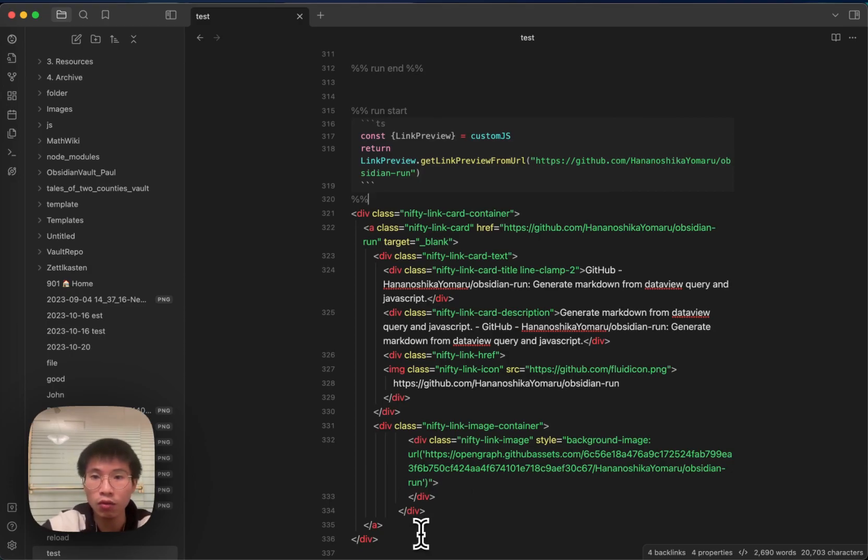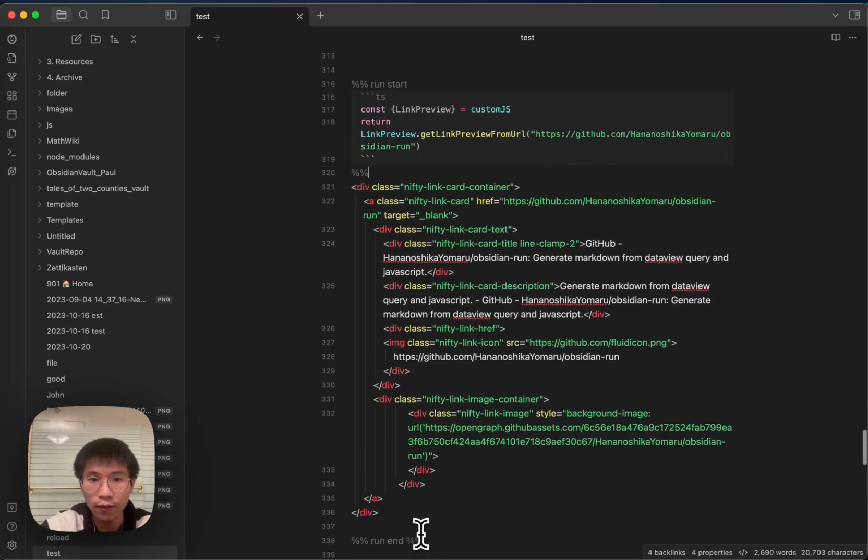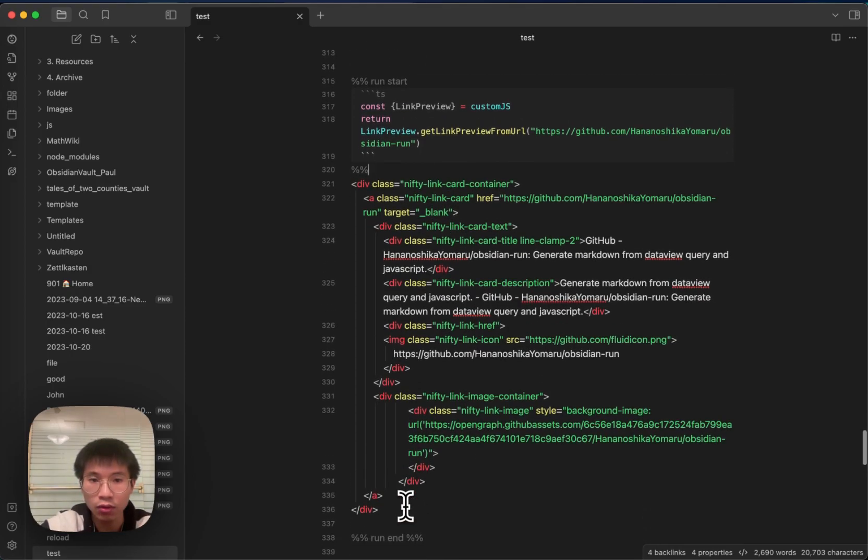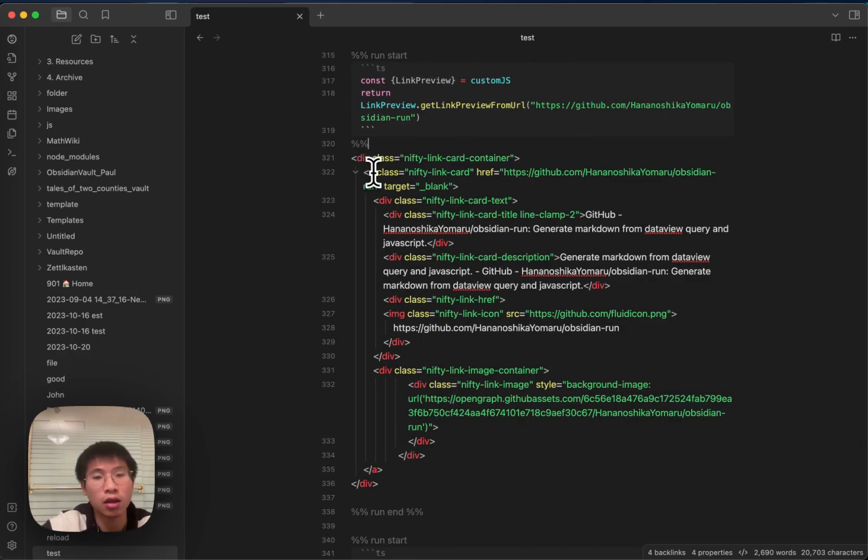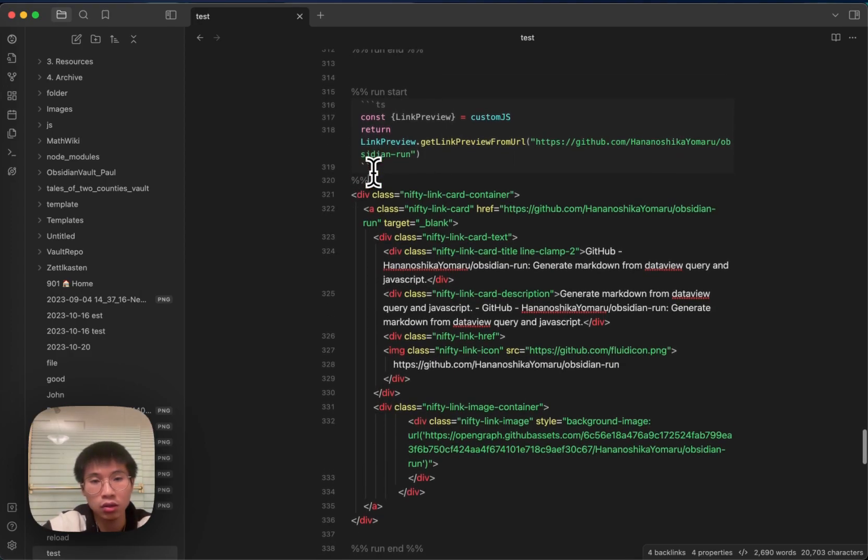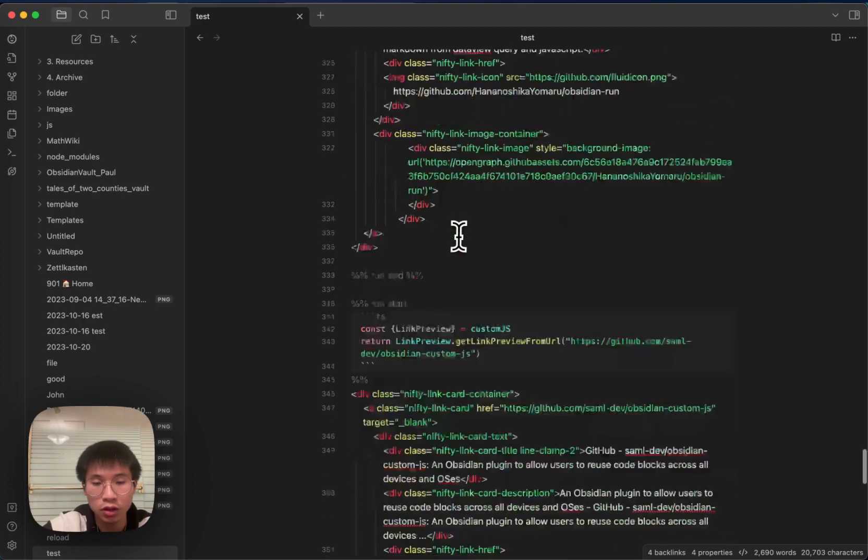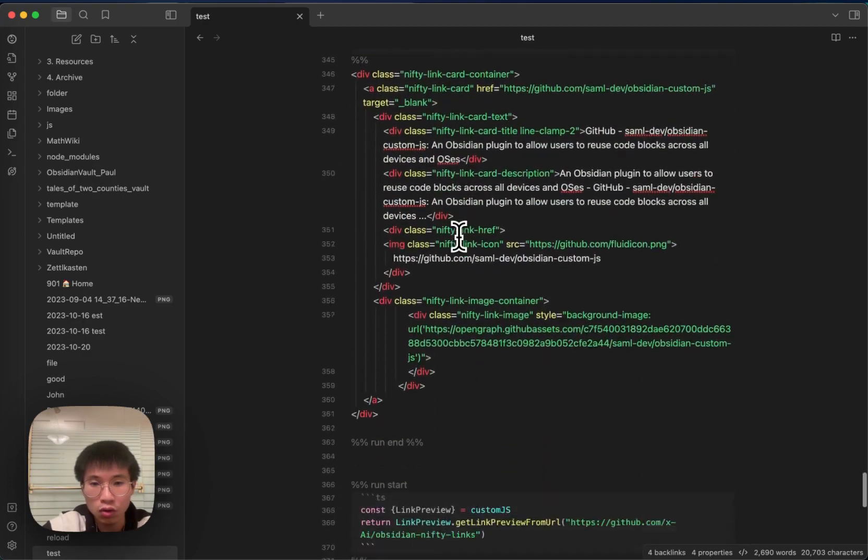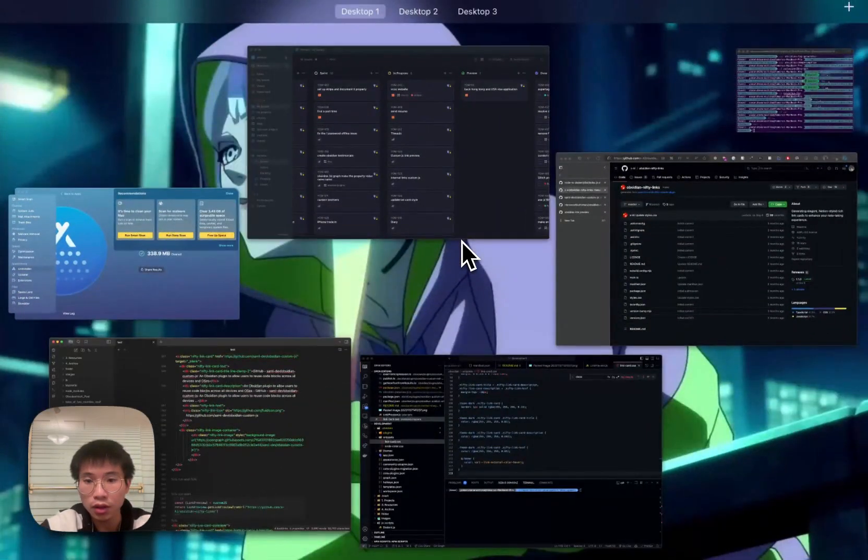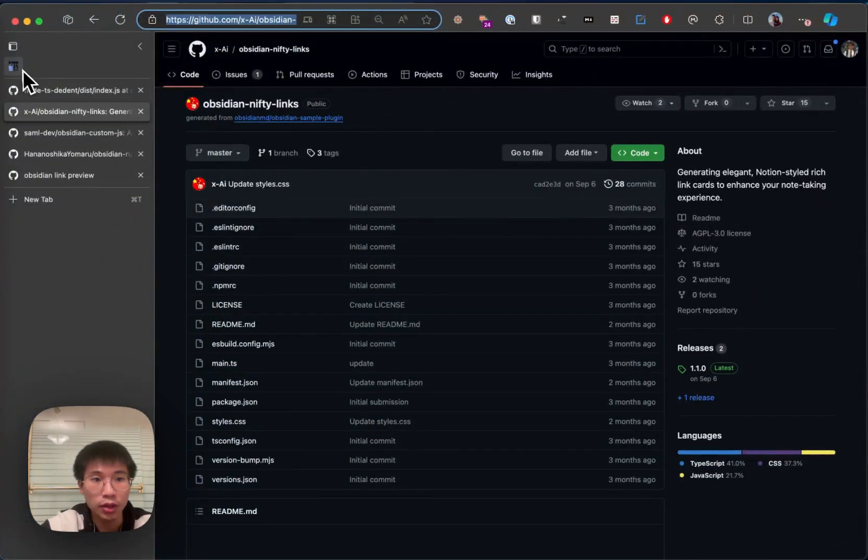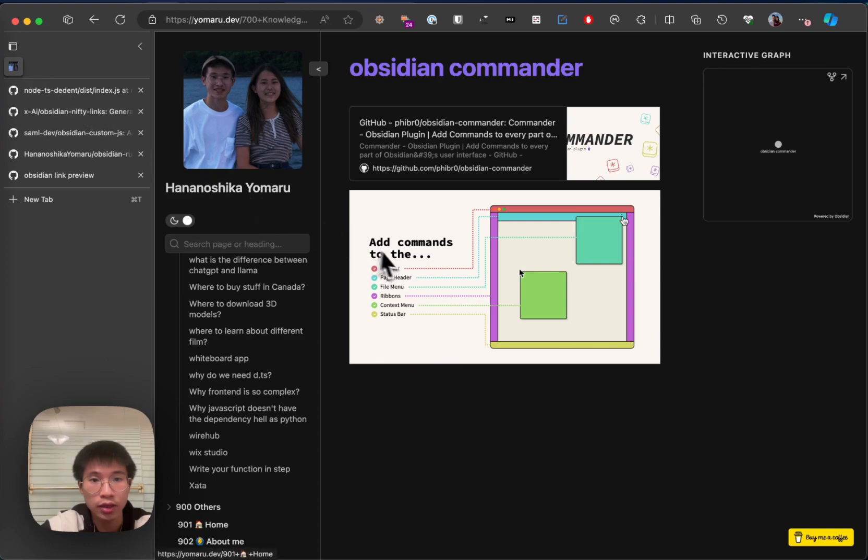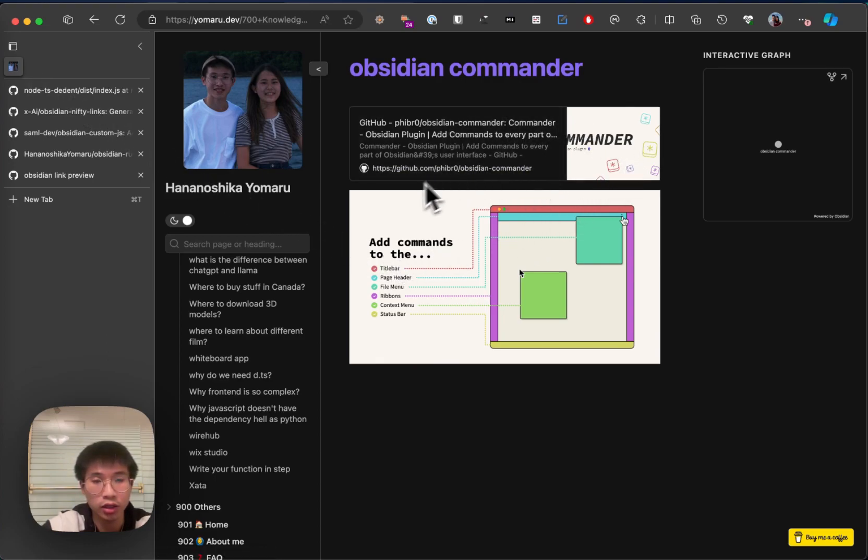Obsidian Run works—it can generate markdown. Basically it can generate anything using JavaScript. So now, because it is markdown and HTML, that's why it will work in Obsidian Publish as well.